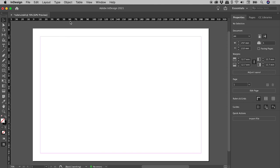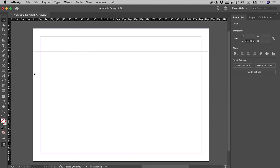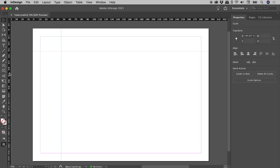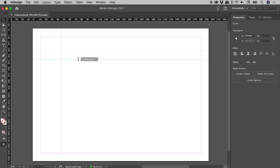Click and drag within a ruler to create a guide. If you grab the wrong ruler, just hold down the Alt or Option key before releasing the mouse.